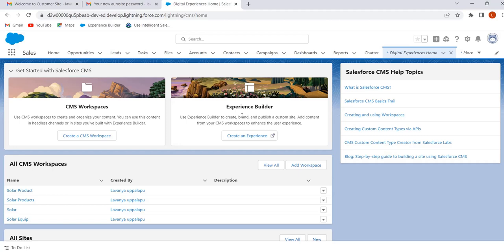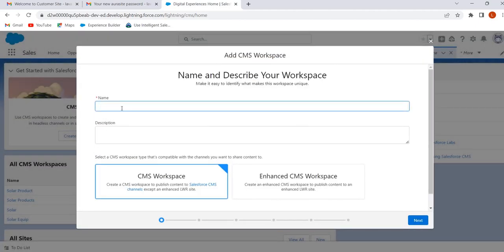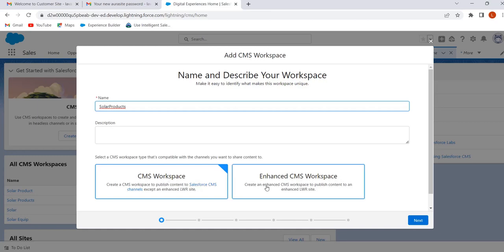We have already created the site. Now we will see how to create the CMS workspace. To create the workspace, click on 'Create a CMS Workspace' and give the workspace a name. If we select CMS workspace, we can create and publish the content to all sites except enhanced LWR sites. If we want to create and publish content for enhanced LWR sites like micro sites or build-your-own LWR sites, then we will go for enhanced CMS workspace. Now we will go with CMS workspace and click on Next.